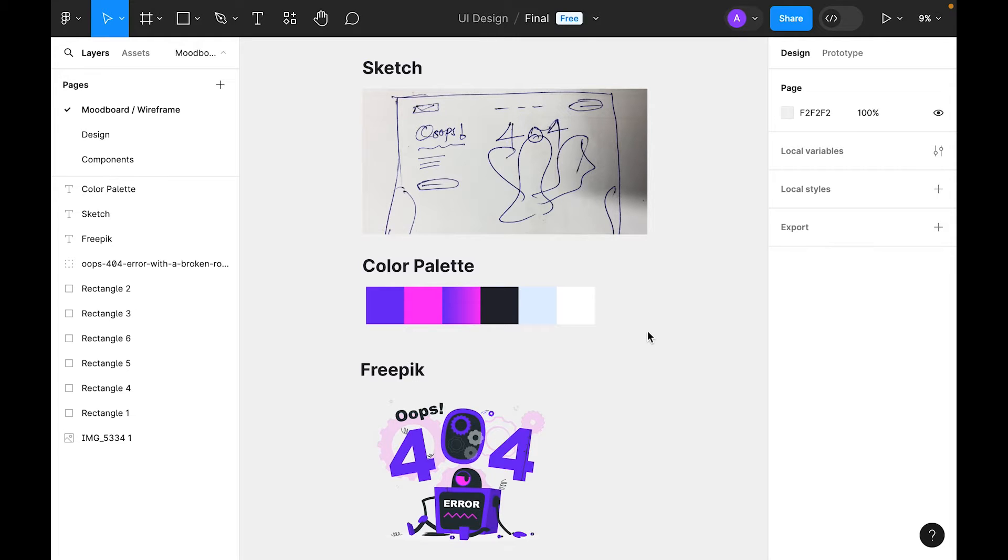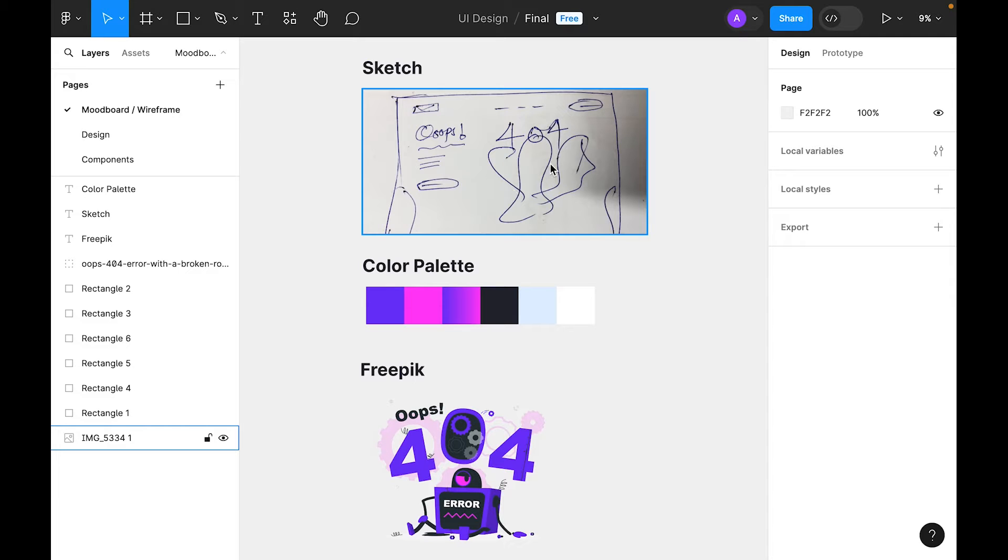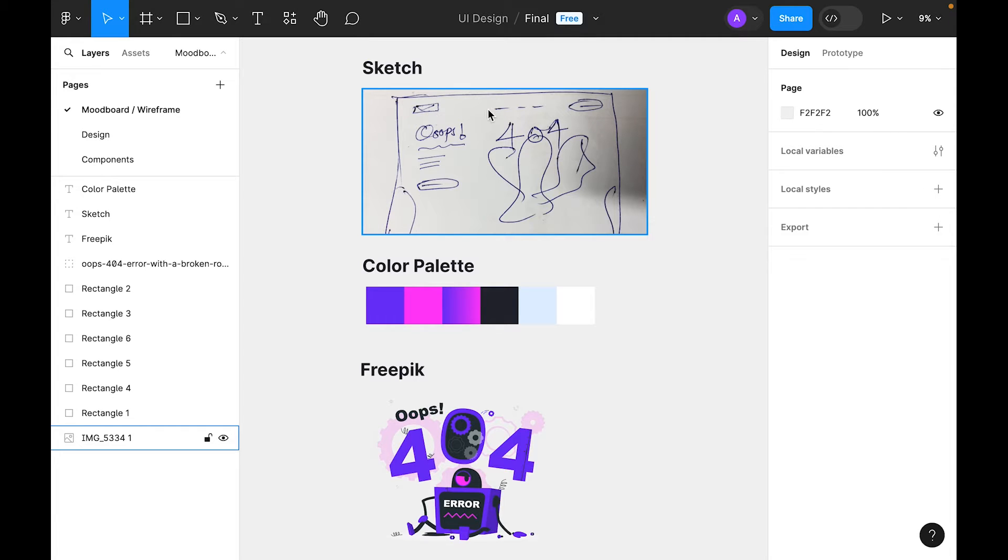Before starting any project, my first tip is rough sketching. I did the rough sketch first, so let's discuss the sketch. The structure is to place a logo on the left side and then nav items. On the right side, we'll place a CTA call to action button.